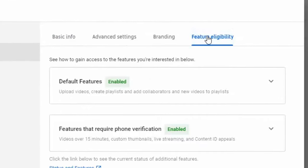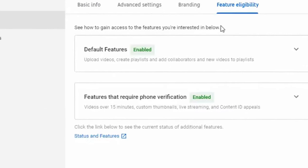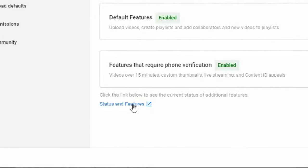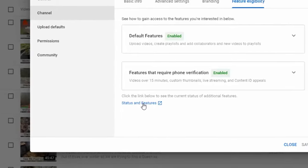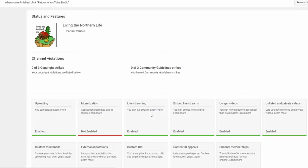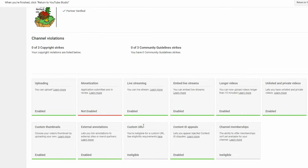From there, we're going to go down to status and features and click on that and then scroll down to custom URL. Here I am ineligible.